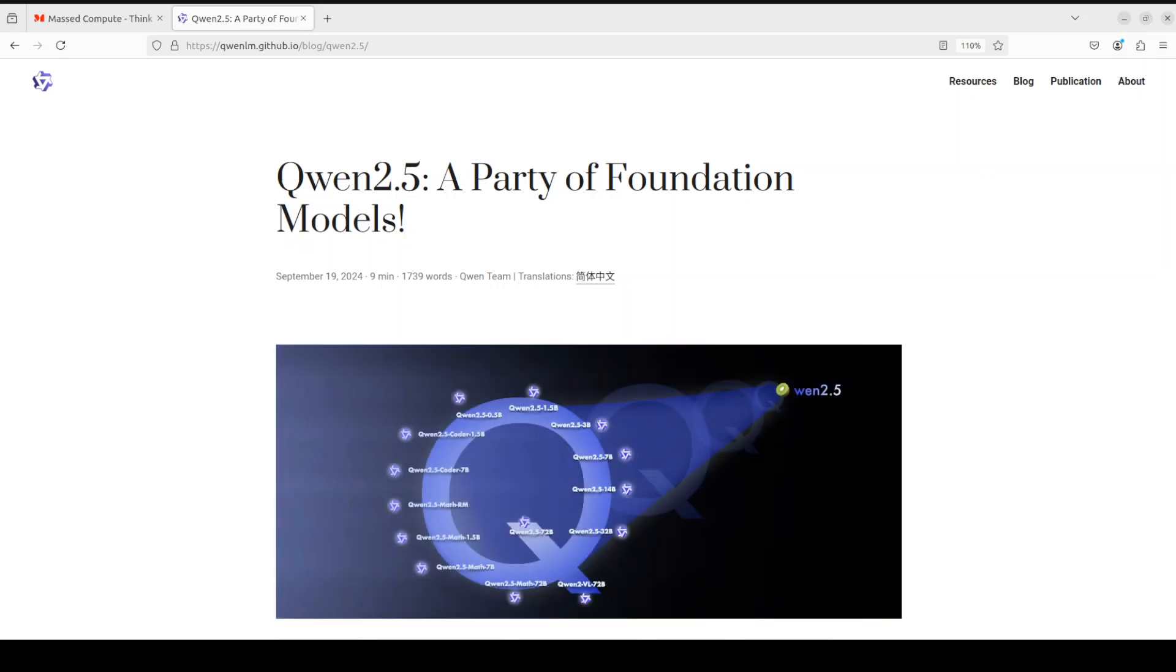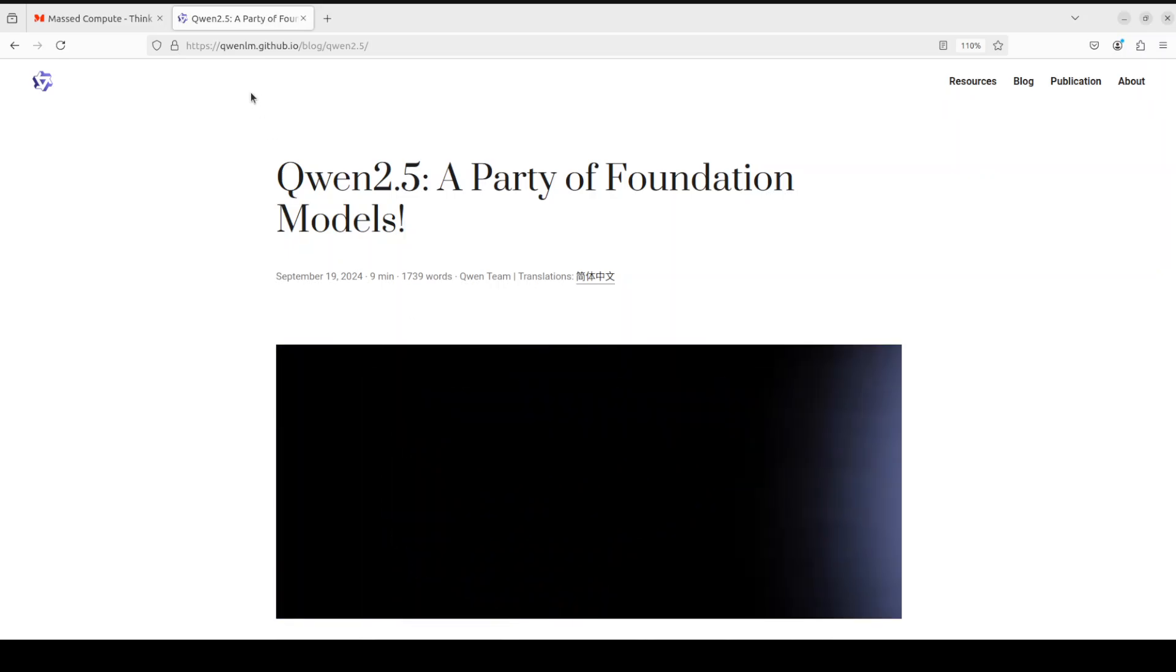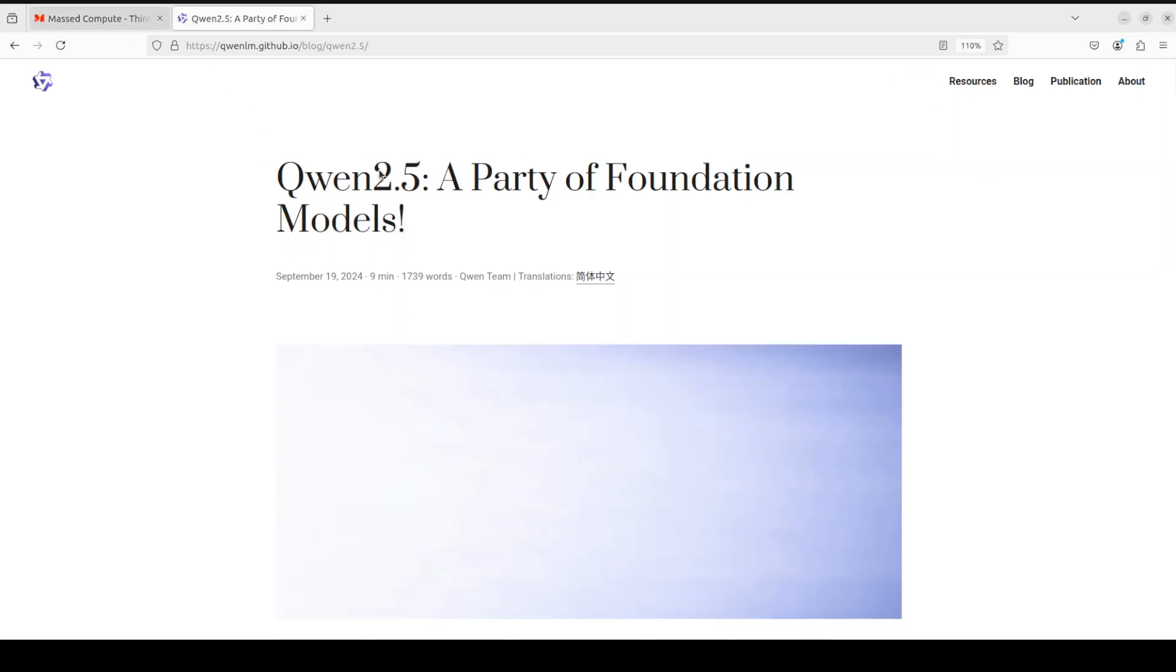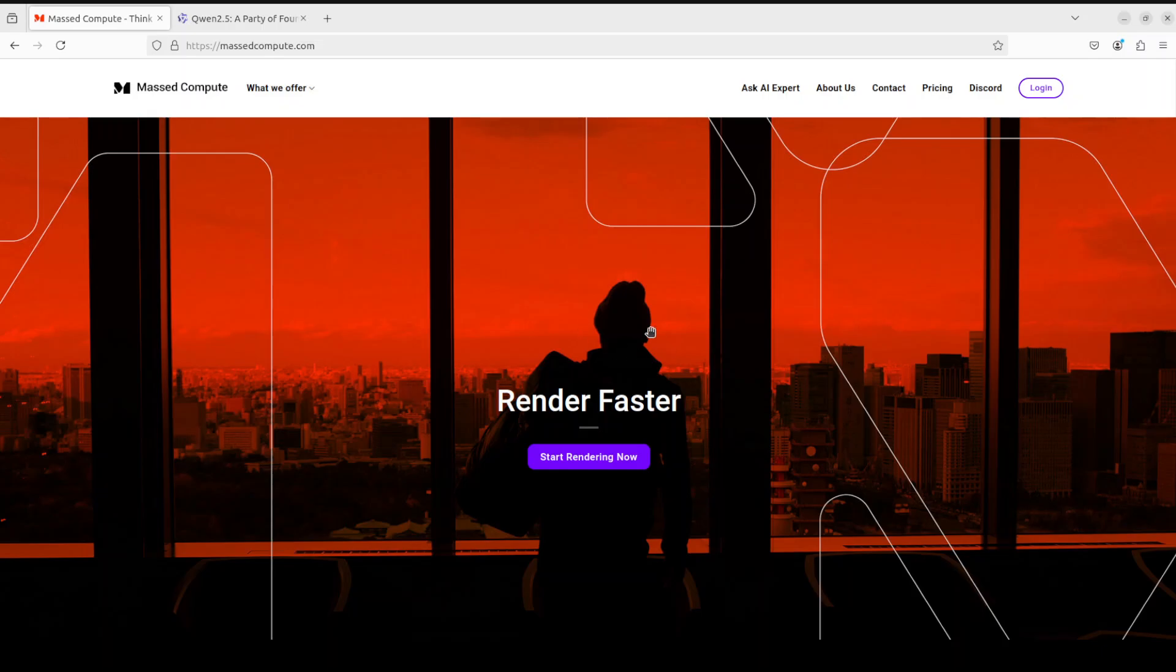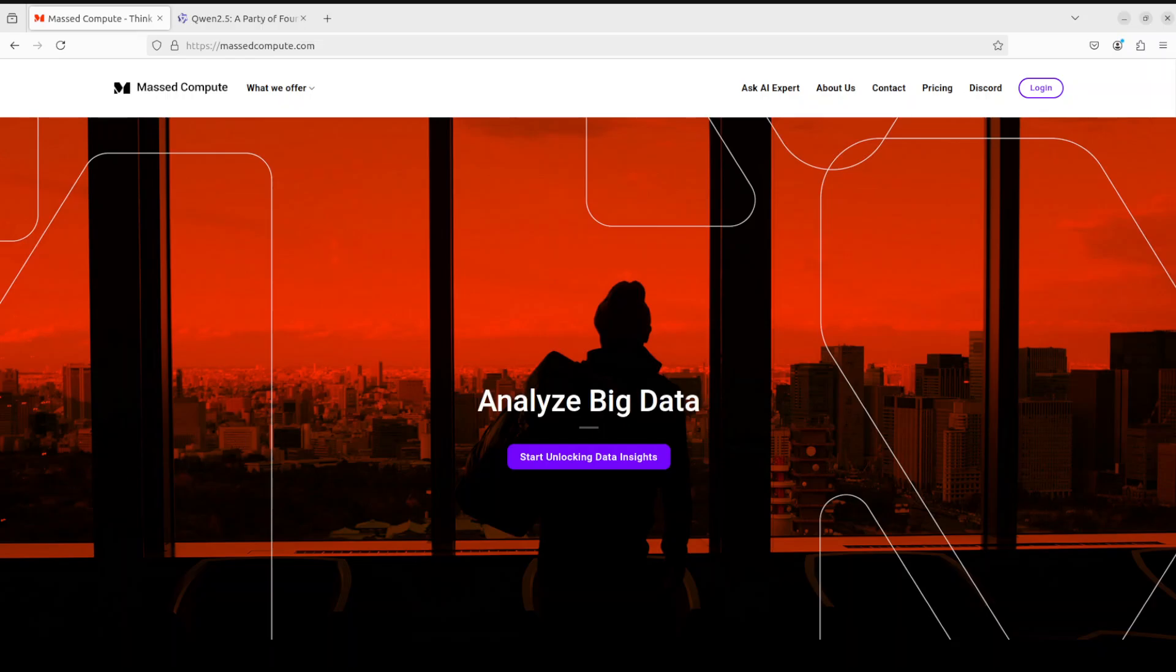Before I show you the installation, let me give a huge shout out to Mast Compute who are sponsoring the VM and GPU for this video. If you're looking to rent a GPU at affordable prices, I'll drop the link to their website in the video description, plus I'm giving you a coupon code of 50% discount on a range of GPUs.